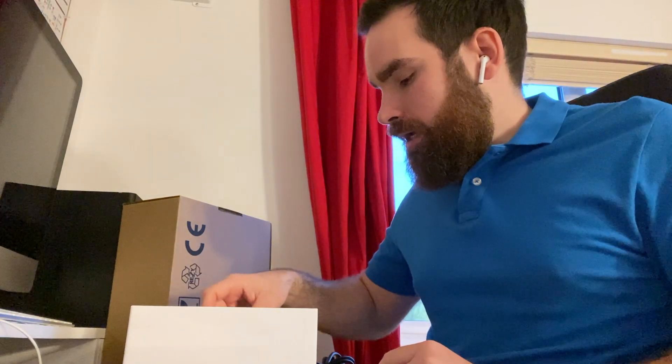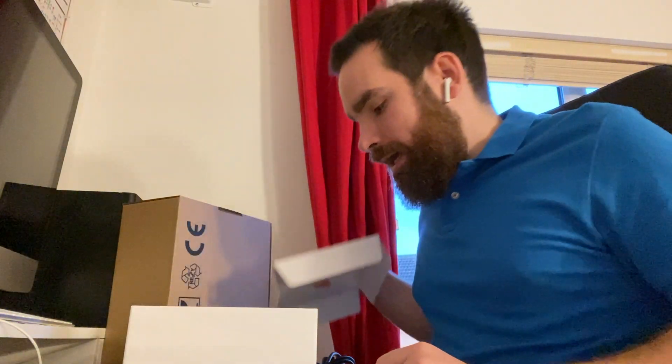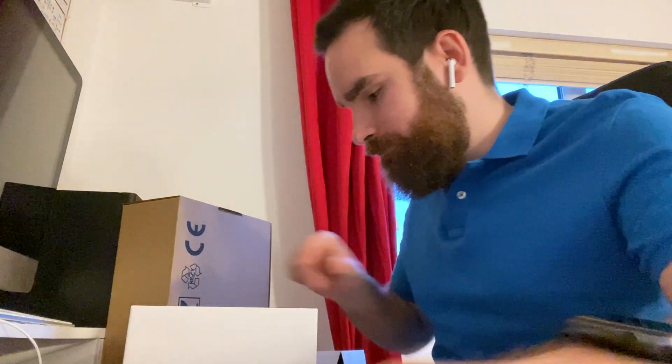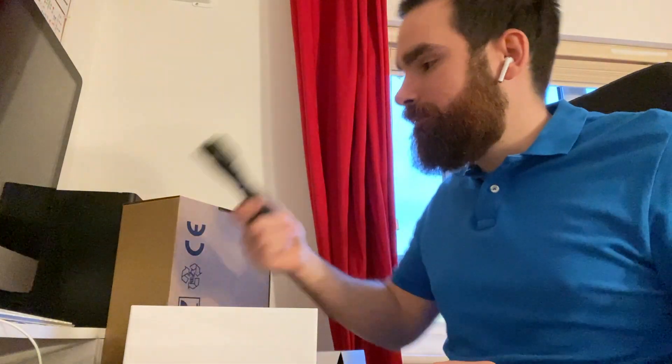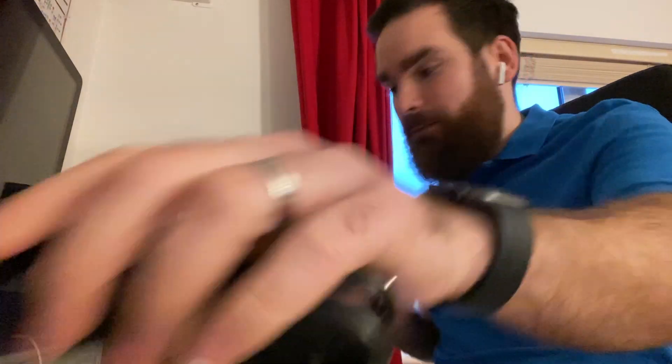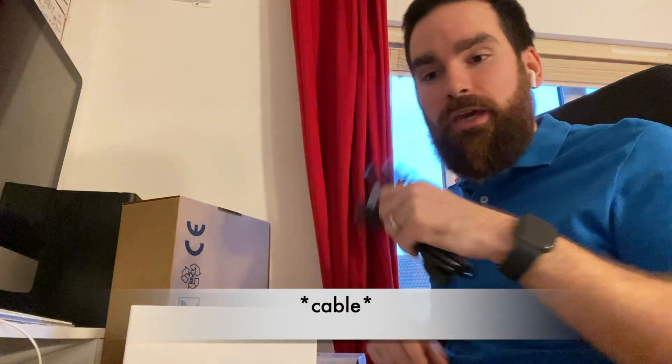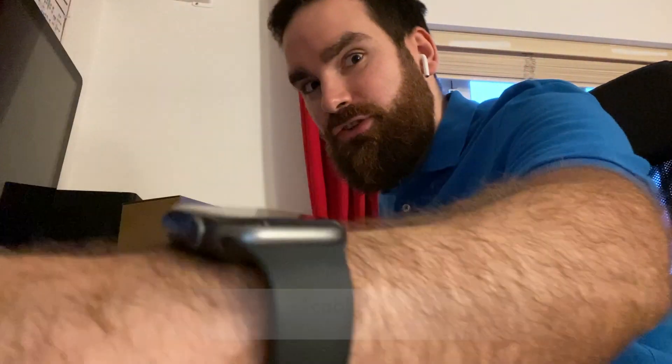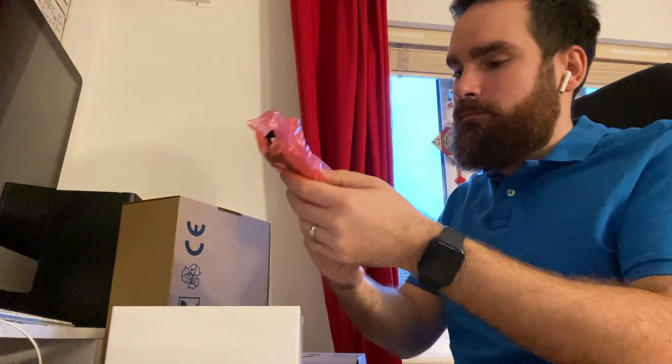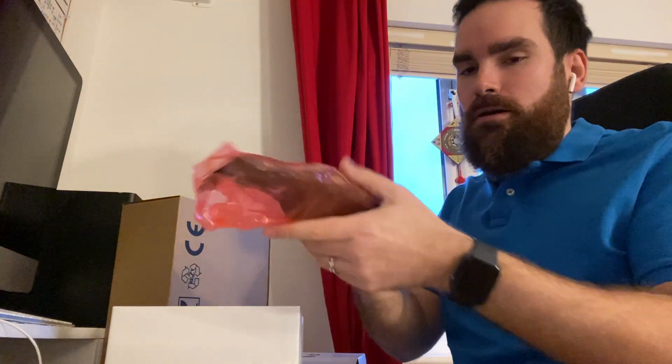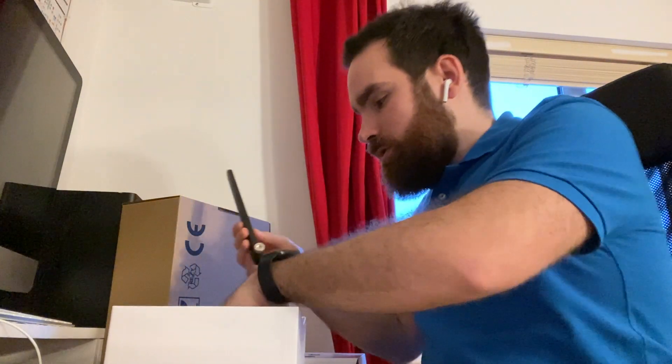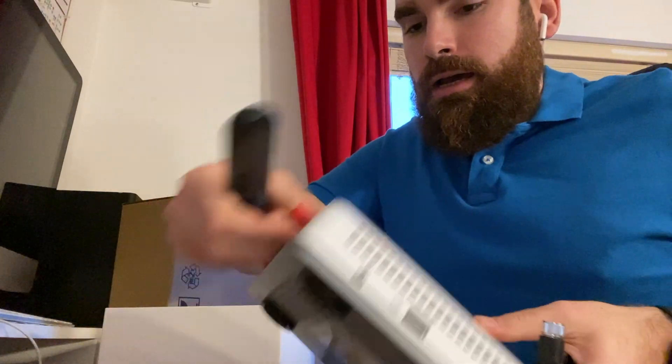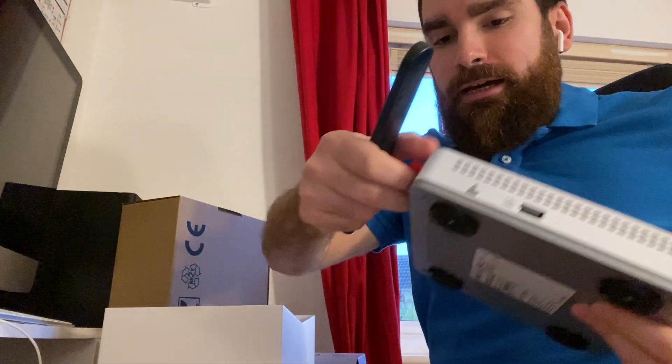We also get two RJ45 cables, a US power adapter which explains the UK one as you see separate from the box itself, and we get two antennas to be used on the back.